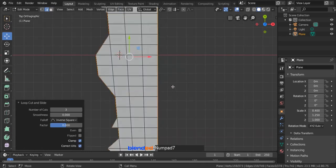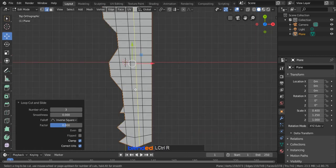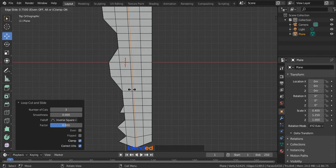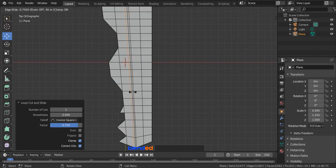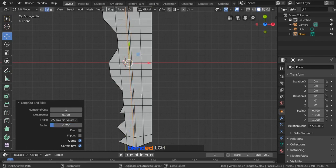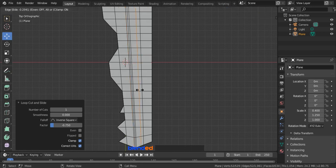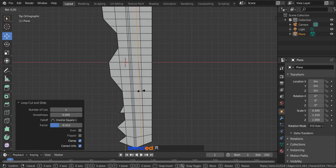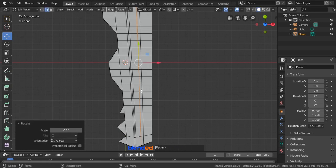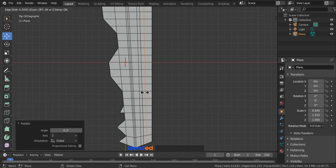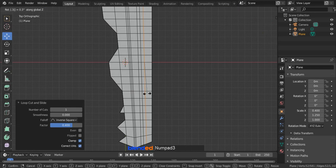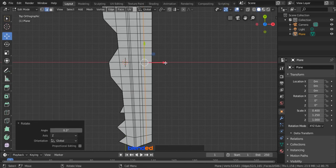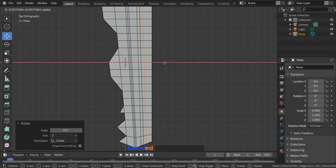Now press 7 on the number pad for the top view. Add a loop cut here with Ctrl plus R keys and drag it near to this edge. Add another loop cut from another side and drag it near to this edge. Add another loop cut here and place it like this. While selecting this loop, press R, Z, minus 0.3 and Enter to rotate it a little bit. Again add another cut here from the other side. Press R, Z, 0.3 and Enter to rotate this on the Z axis a little bit.